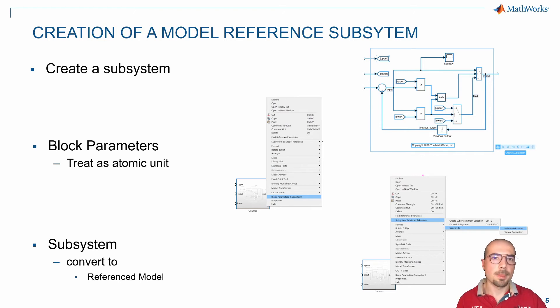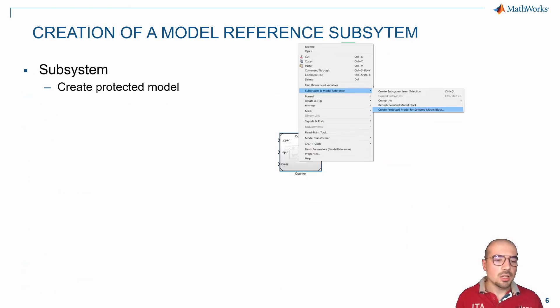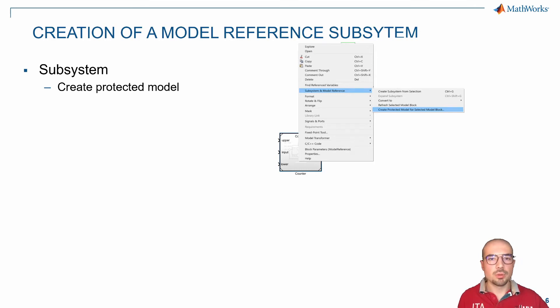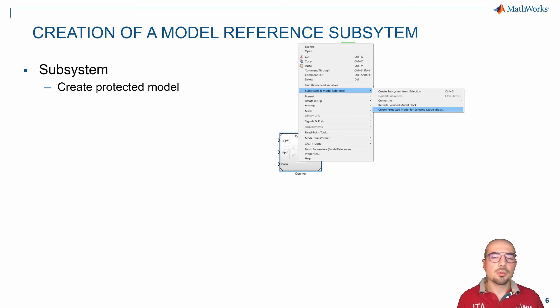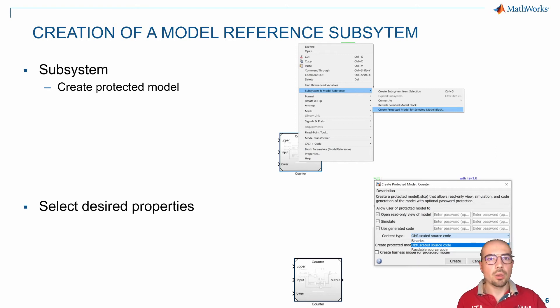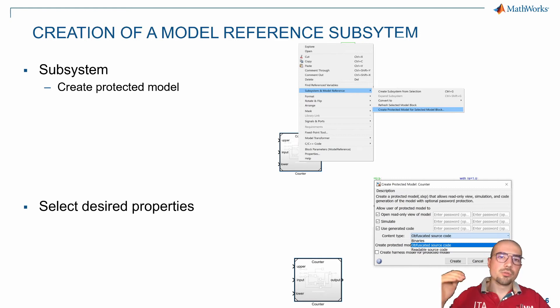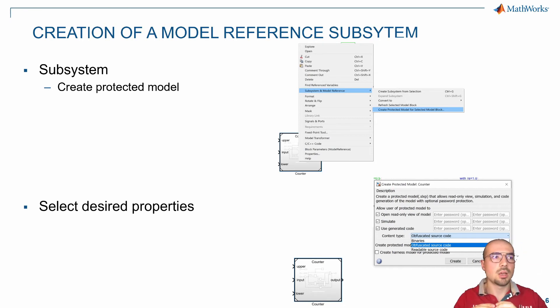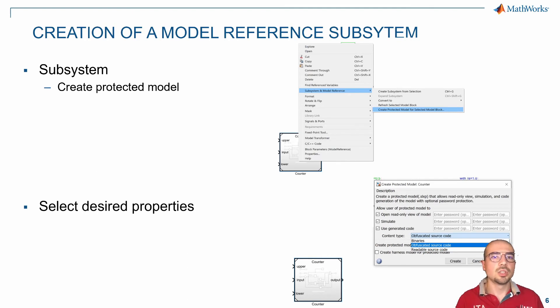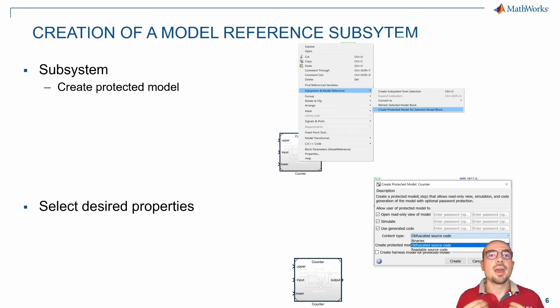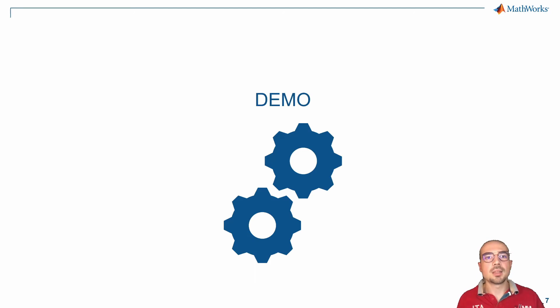But what if we want to protect this type of model? We need to create protected models. Once we have built the model reference, we can select create protected. This opens a window that allows us to select how we want to protect it, and we have different options. We can use read only, so we can see but not write. We can use simulation, so we cannot even see what's inside but can only have the block with something input and nothing output. Then there's the third one, which is code generation. We can co-generate it on our PC and then deploy the code already, which is helpful if we don't want anyone to access what's inside our block.